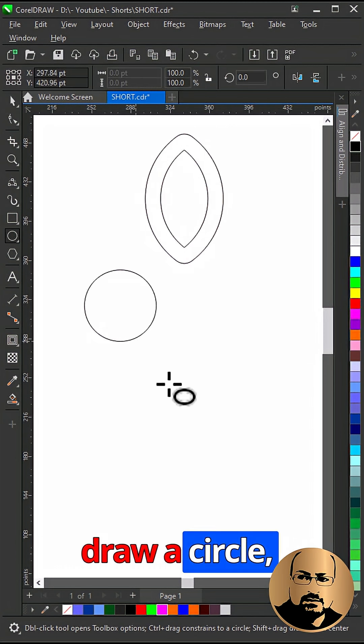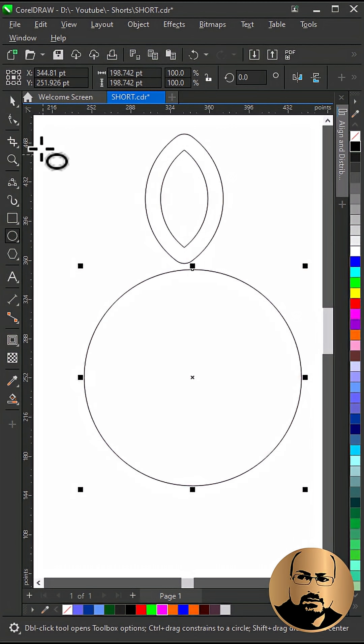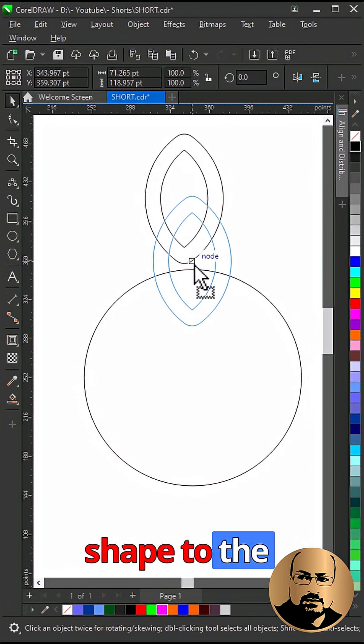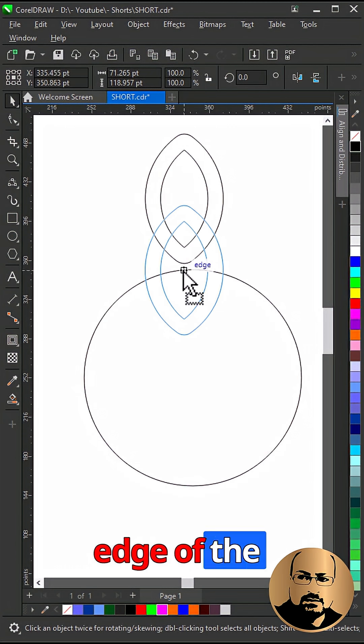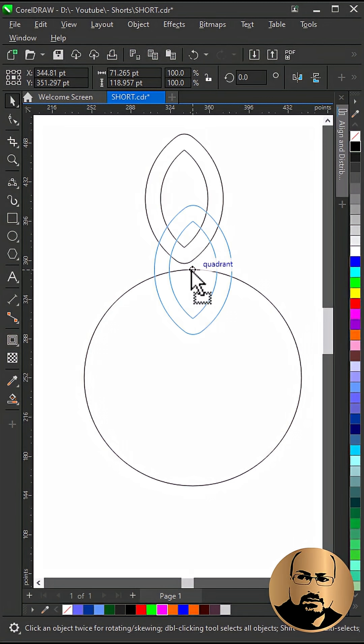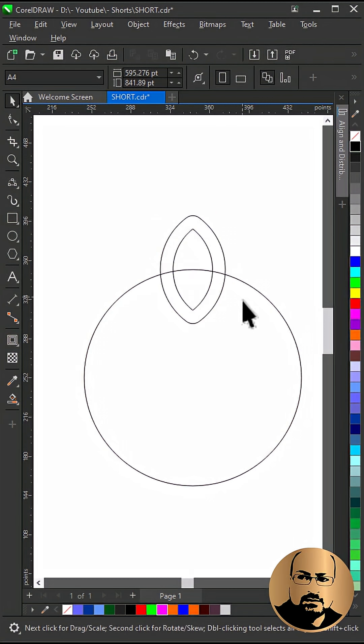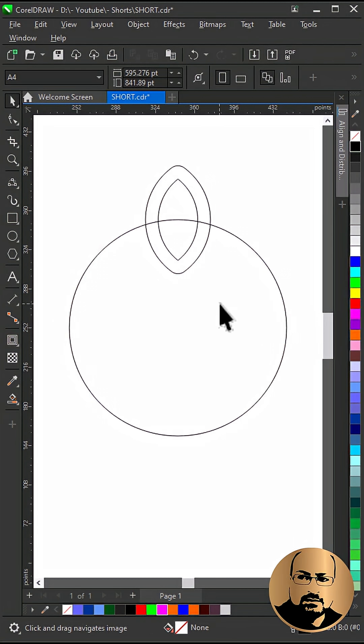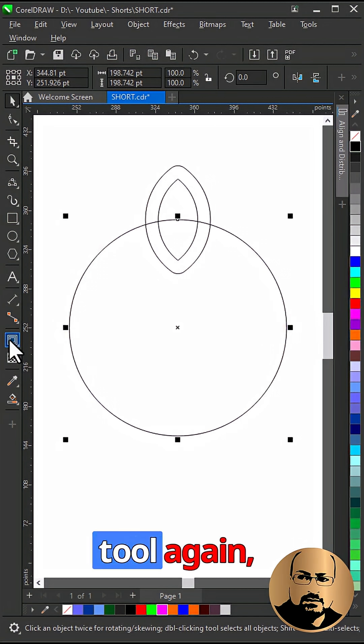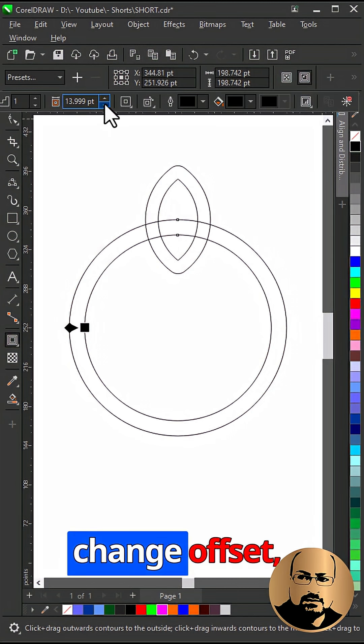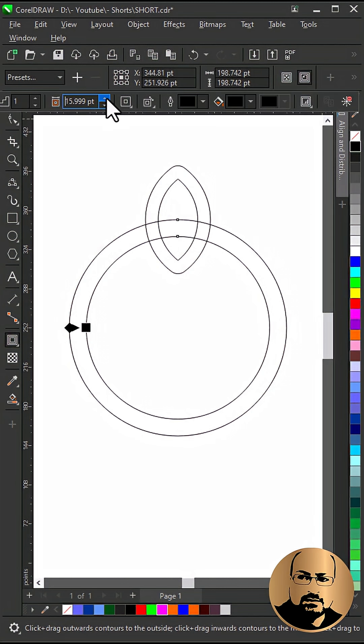Draw a circle. Snap the shape to the center top edge of the circle. Select contour tool again, click inner, and change offset.